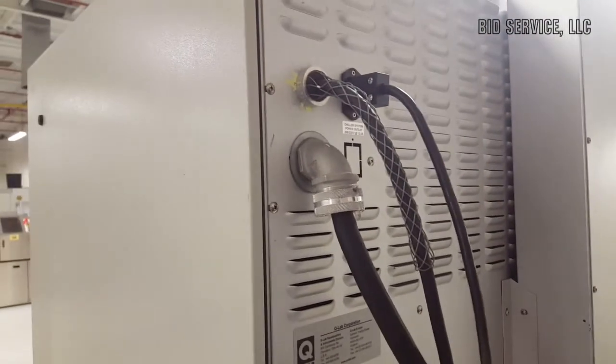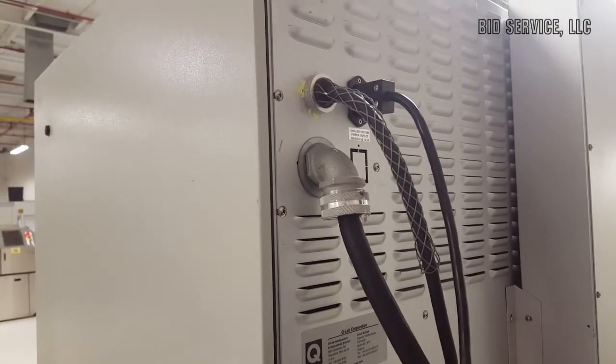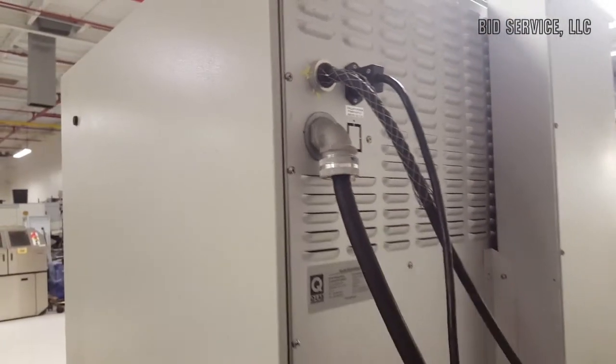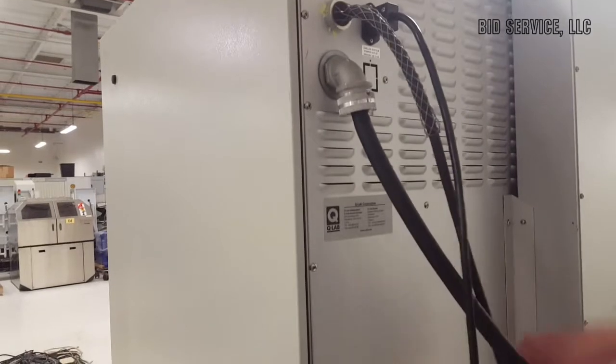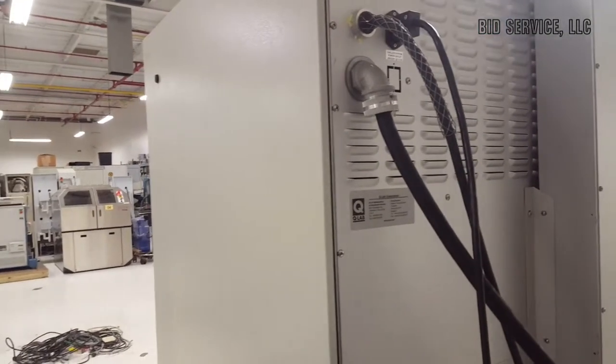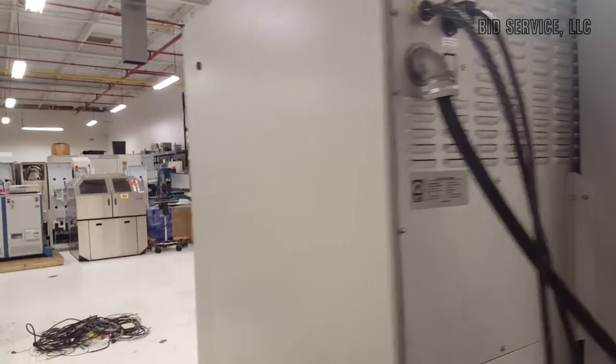This is our main power coming in. This is our auxiliary power, and this is the power going to our cooling unit.